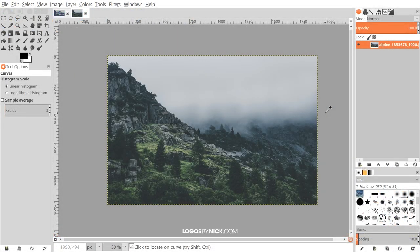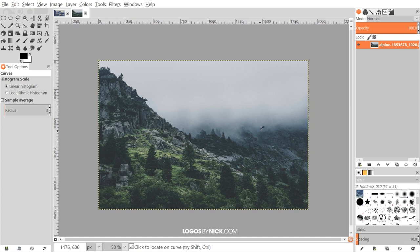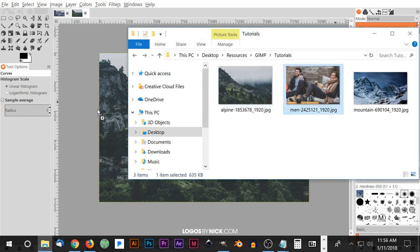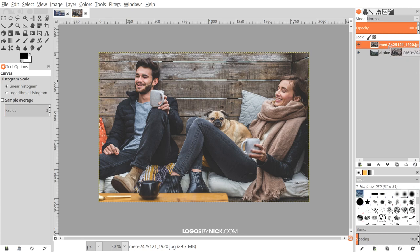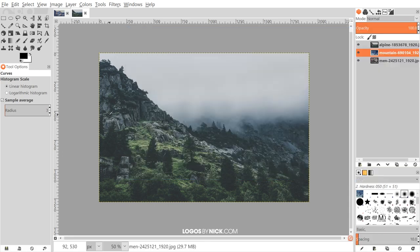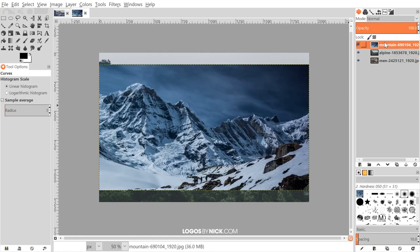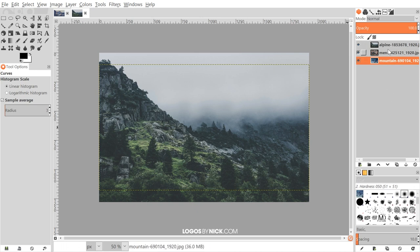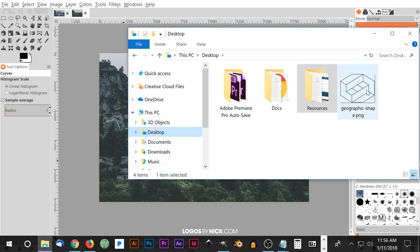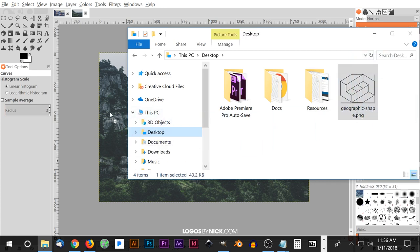Now we're ready to get started with the GIMP side of the tutorial. In the description of the video, I'll have three different images linked up. Download those images and open up the pine forest image with GIMP. There are two other images we'll use for our collage — here's one with a couple sitting in what looks like a winter cabin. I'm going to click and drag that into GIMP and bring this layer beneath the forest image. And then there's one more image of snowy mountains — I'll click and drag that into GIMP and bring that to the bottom as well. Then click on the top layer.